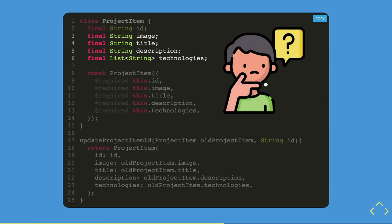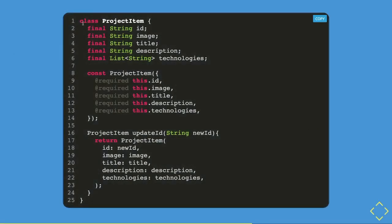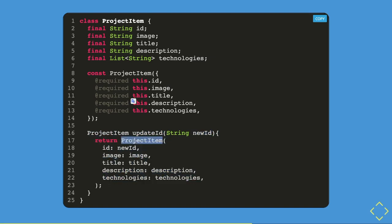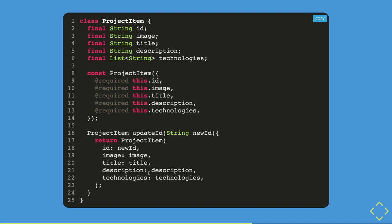There must be an easier way — and yes there is. It's called state update class methods, meaning we create the function inside the class itself. You can see there is a method called update ID, and its argument is a string called new ID. The new ID is passed in, a new instance of project item is created, the new ID is replaced, and the other properties are taken from the current object using 'this' — this.image, this.title, this.description, this.technologies.